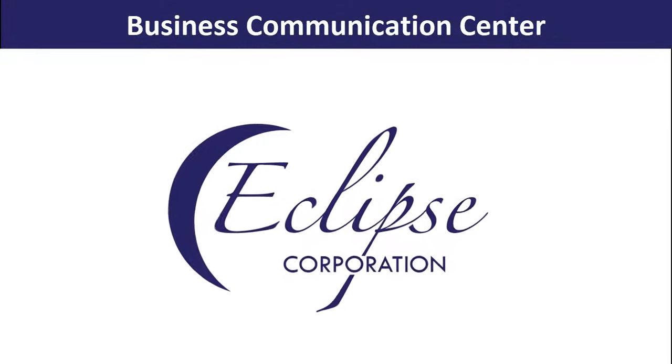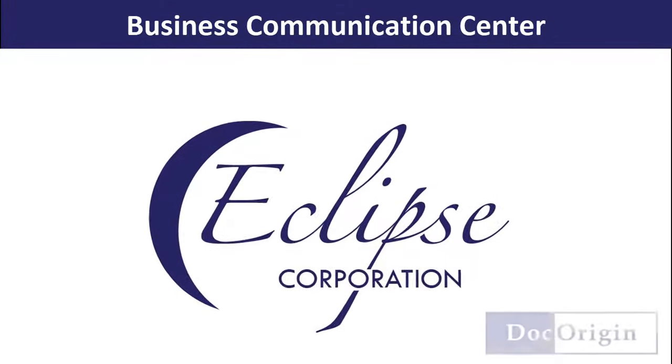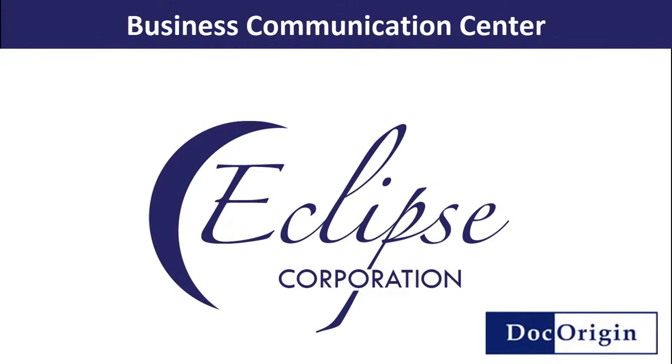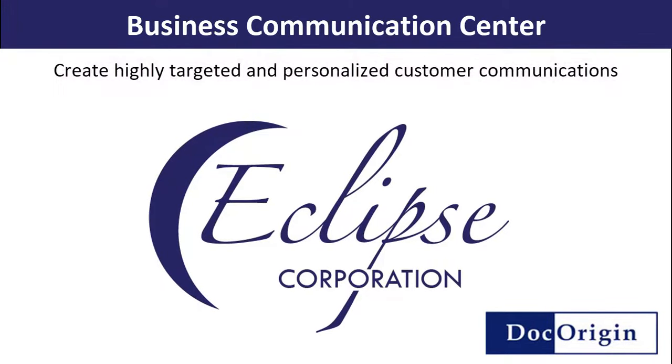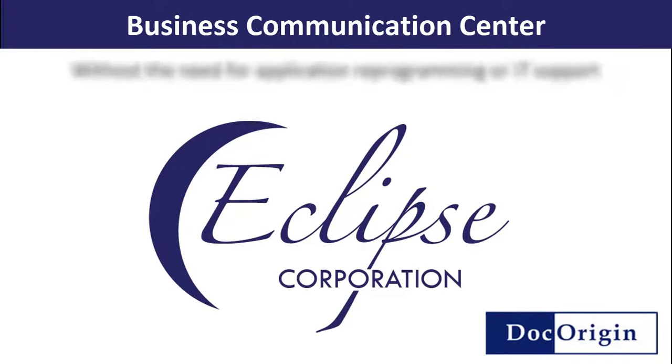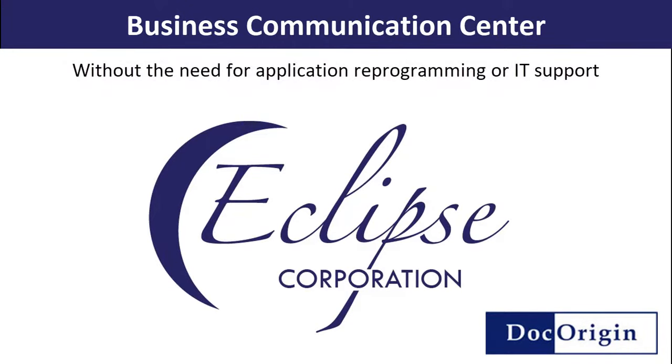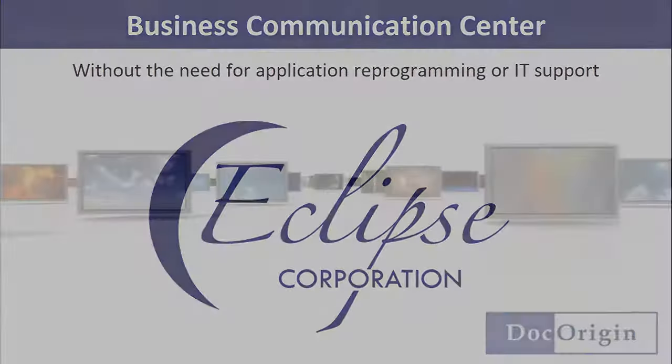Hello and welcome to this tutorial video of the Eclipse DocOrigin Business Communication Center, an innovative feature within DocOrigin that allows you to create highly targeted and personal communication without the need for application reprogramming or IT support.